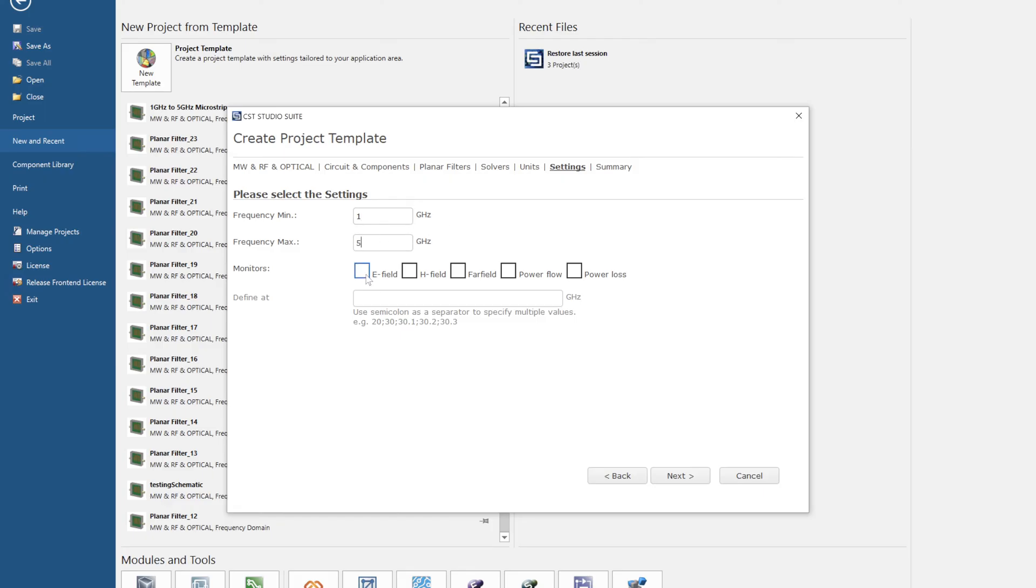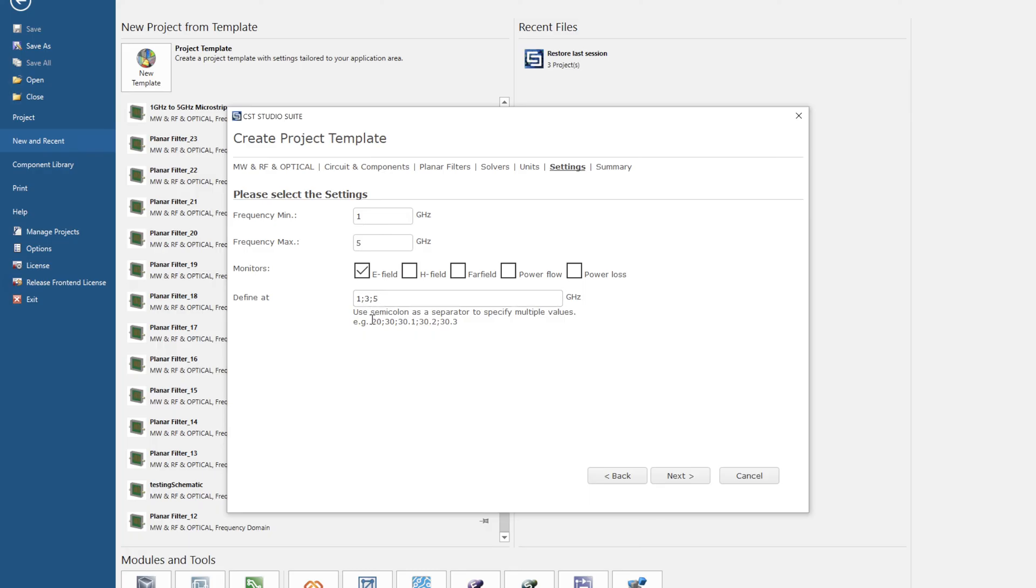Now you have the choice of selecting E field, so we can analyze the electric field at set frequencies. If we select this checkbox, we have three automatically made. If I was doing a filter, I might select something around two as well and perhaps four. Click next.